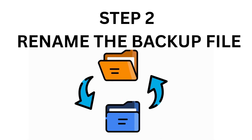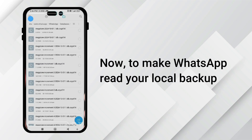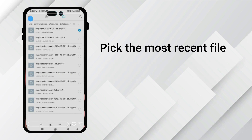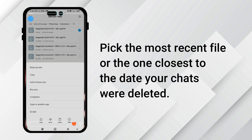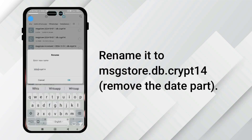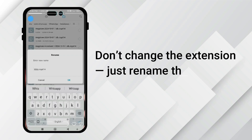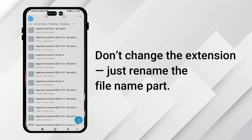Step 2: Rename the backup file. To make WhatsApp read your local backup, pick the most recent file or the one closest to the date your chats were deleted. Rename it to msgstore.db.crypt14 — remove the date part. Don't change the extension, just rename the file name part.